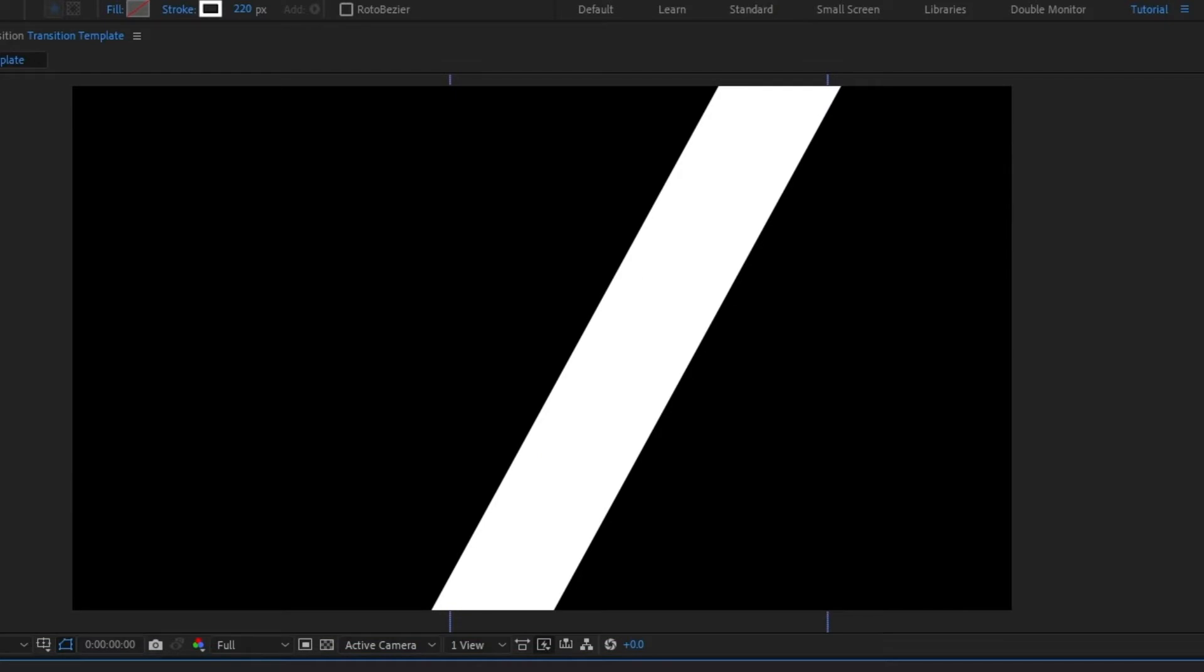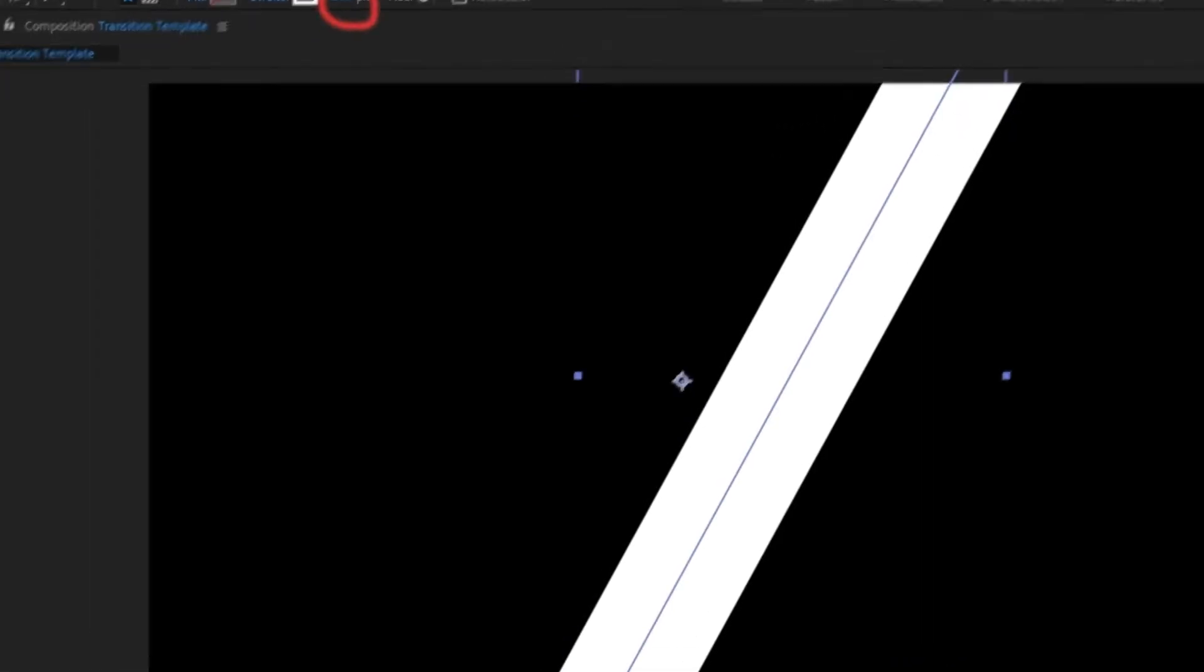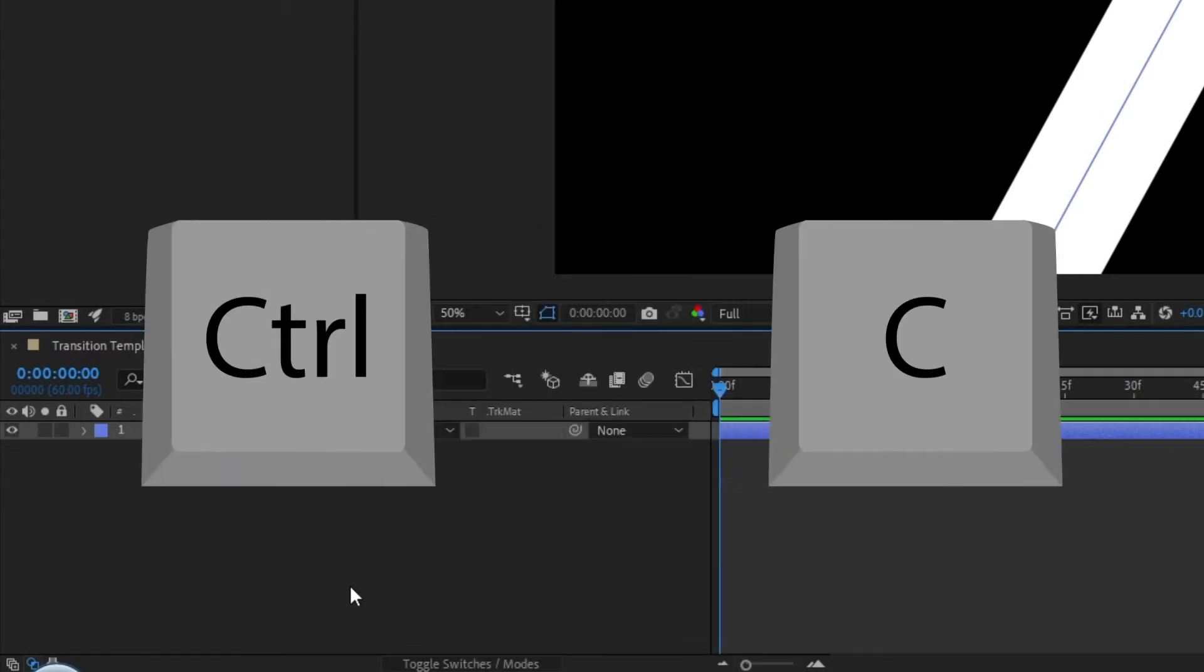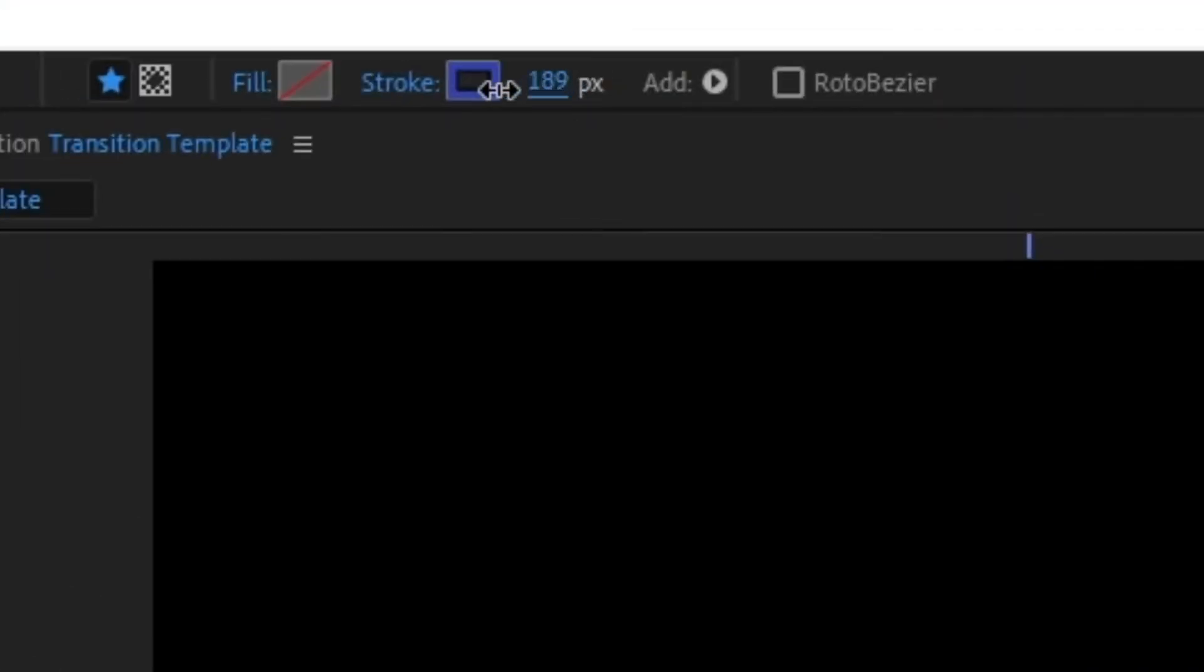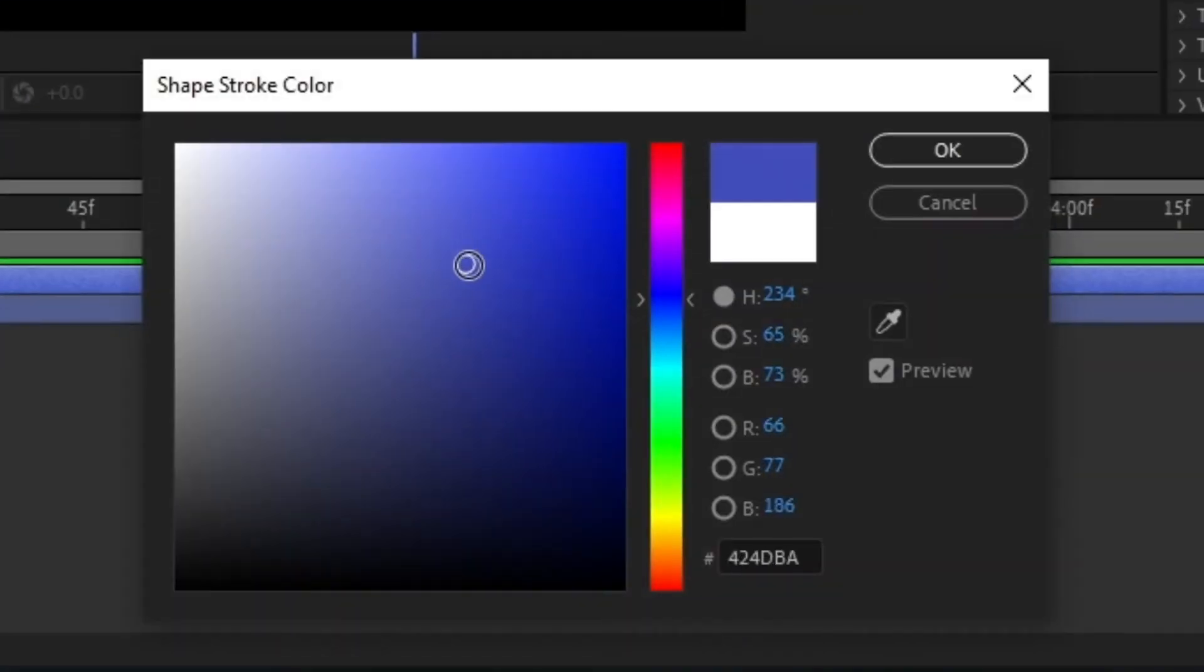If the stroke isn't quite right, you could adjust the width by dragging this number. Copy the stroke by selecting it and pressing ctrl C and ctrl V on your keyboard. I'm going to make this stroke more narrow and change its colors like so.